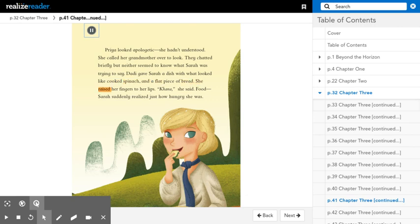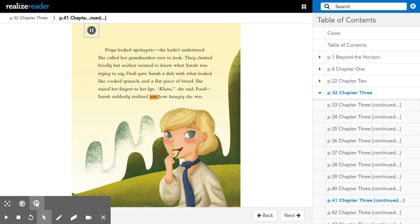Daddy gave Sarah a dish with what looked like cooked spinach and a flat piece of bread. She raised her fingers to her lips. Kana, she said. Food. Sarah suddenly realized just how hungry she was.